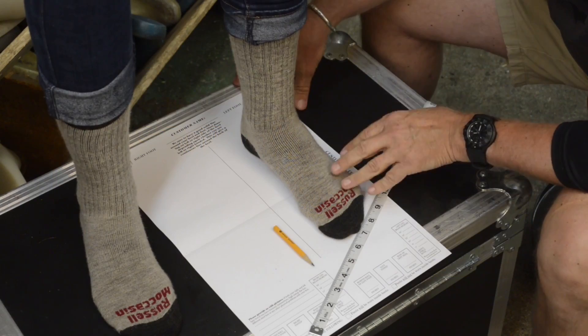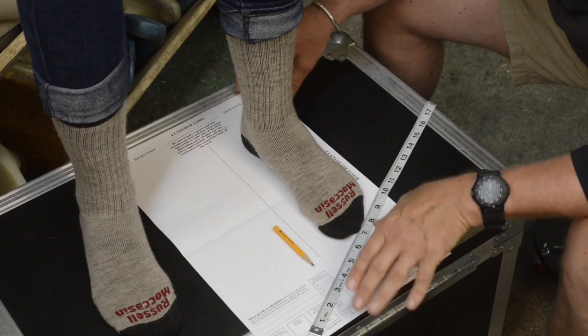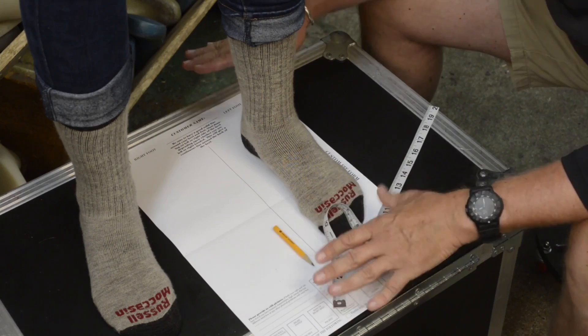Today we're going to show you how to measure your feet for a pair of Russell moccasins. Three things you need: a short sharp pencil, a soft tape measure, and a large enough piece of paper or an order form to do the measuring on.